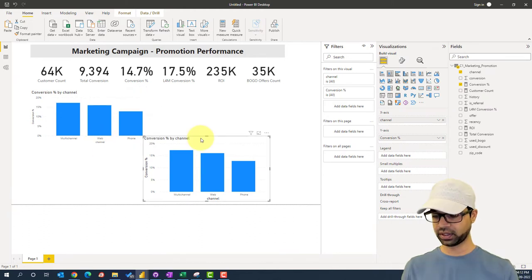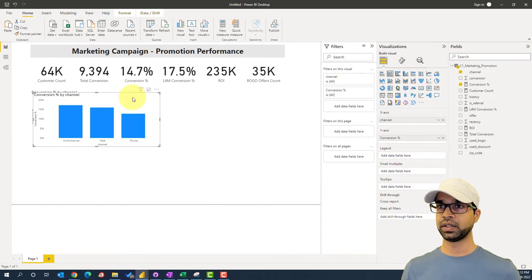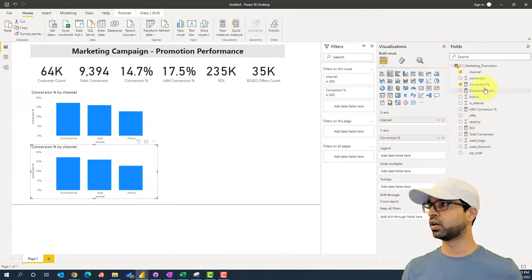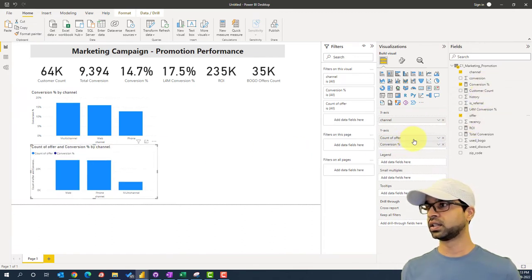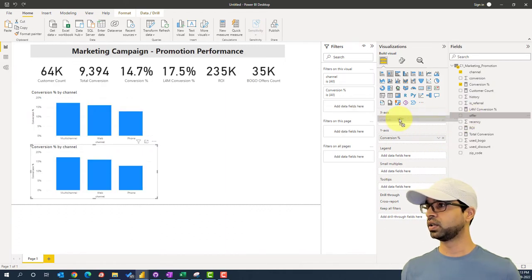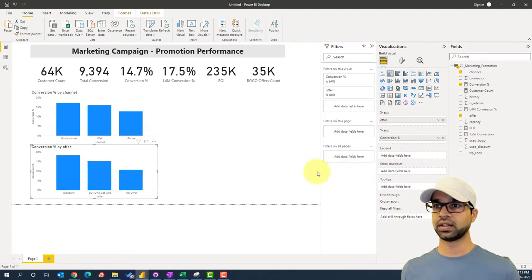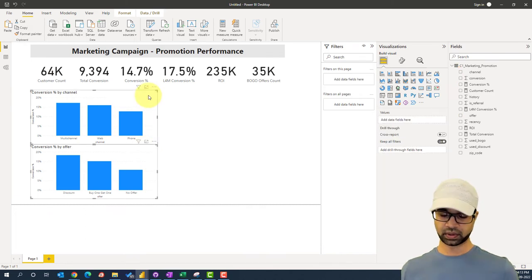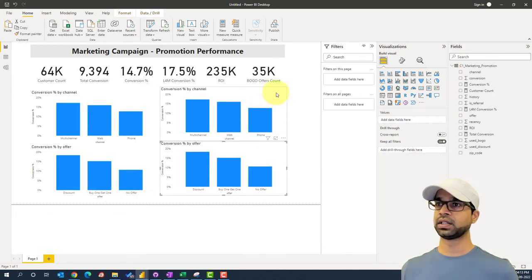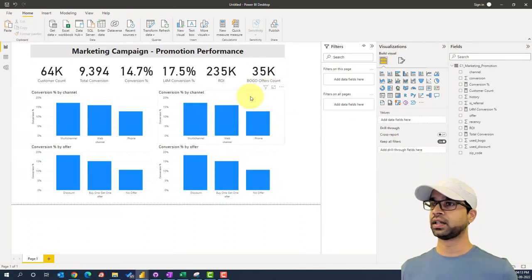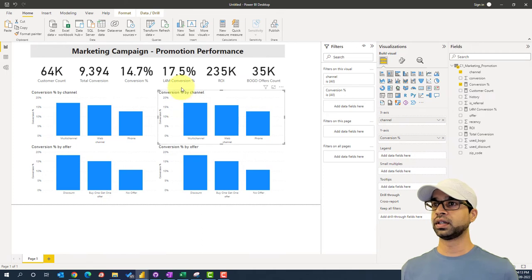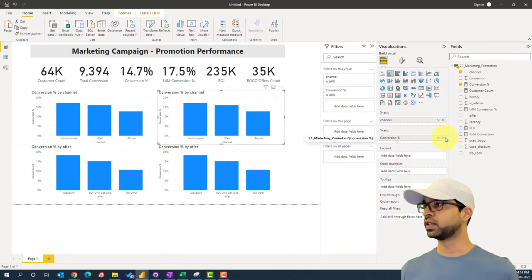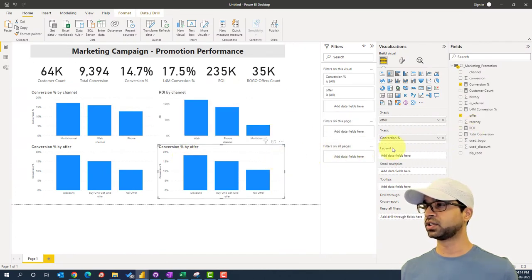I'll copy those two charts, paste them below, and replace the y-axis measure with ROI to create ROI by channel and ROI by offer. So now we have all four charts: conversion percentage by channel, conversion percentage by offer, ROI by channel, and ROI by offer — giving a full picture of campaign performance.